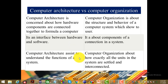The third difference is that computer architecture helps us understand the functionality of a computer system. Computer organization, on the other hand, is about how exactly all the units — including the ALU and Control Unit — are settled and interconnected, including how units related to memory are arranged and how data passes between them.